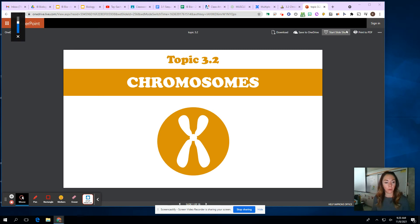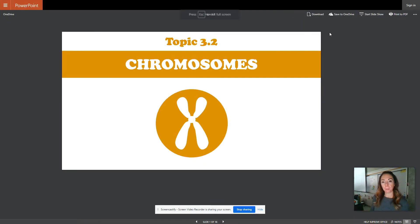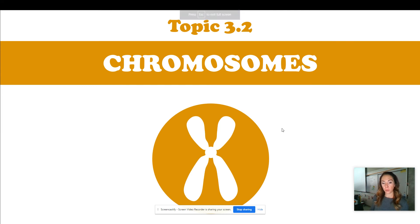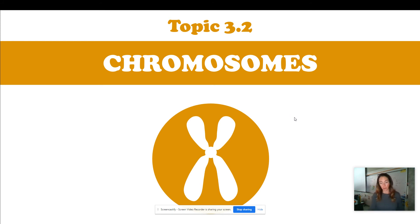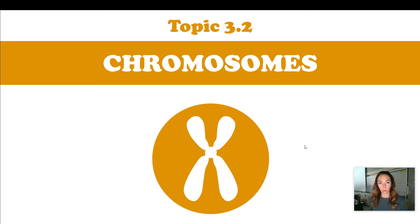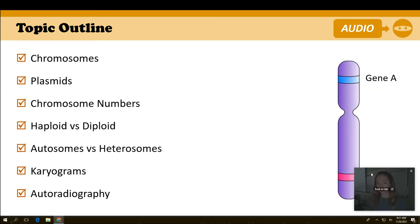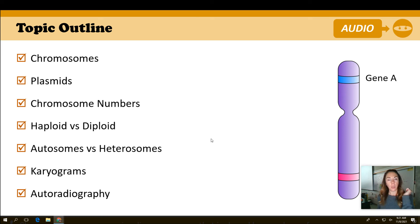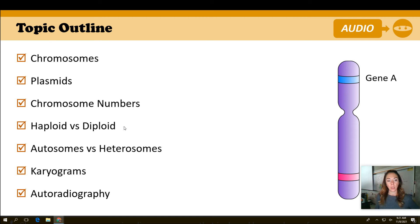Hey there. I'm turning off my sound — it's so loud. Topic 3.2, chromosomes. Talking to you guys a little bit on Friday and today, Monday. Looks like we have very different experiences with what we learned in ninth grade, so I'm going to go over chromosomes, kind of like the basics. I know we talked about pedigrees today in class, but I'm giving a little bit more information behind what a chromosome is.